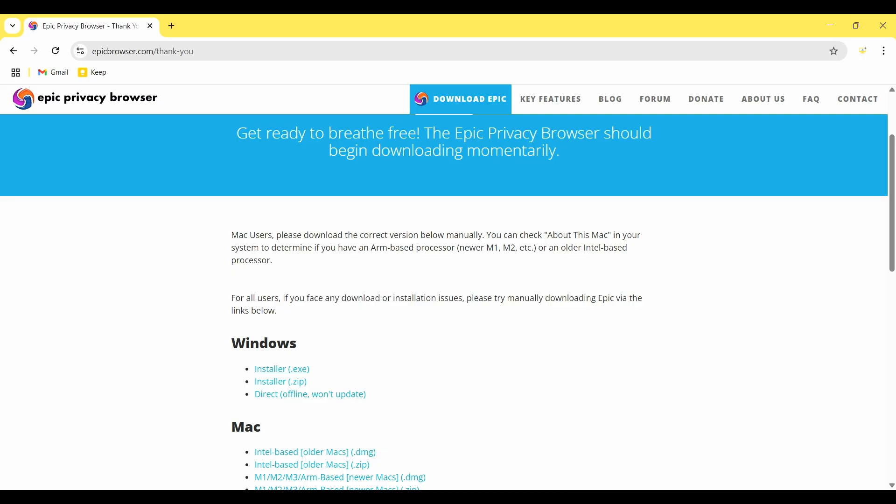And then we need to download the installer.exe, so I click on it.